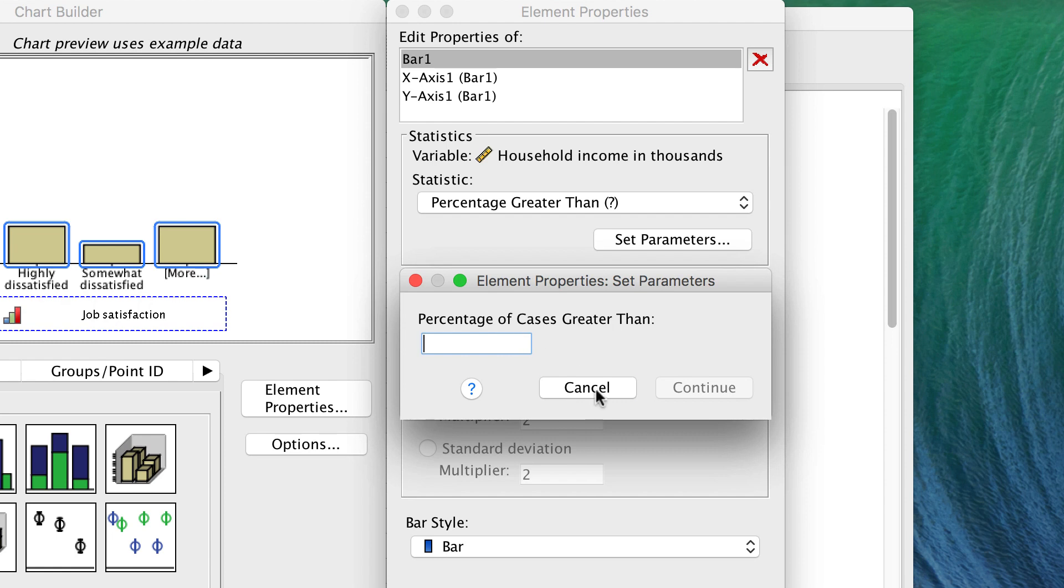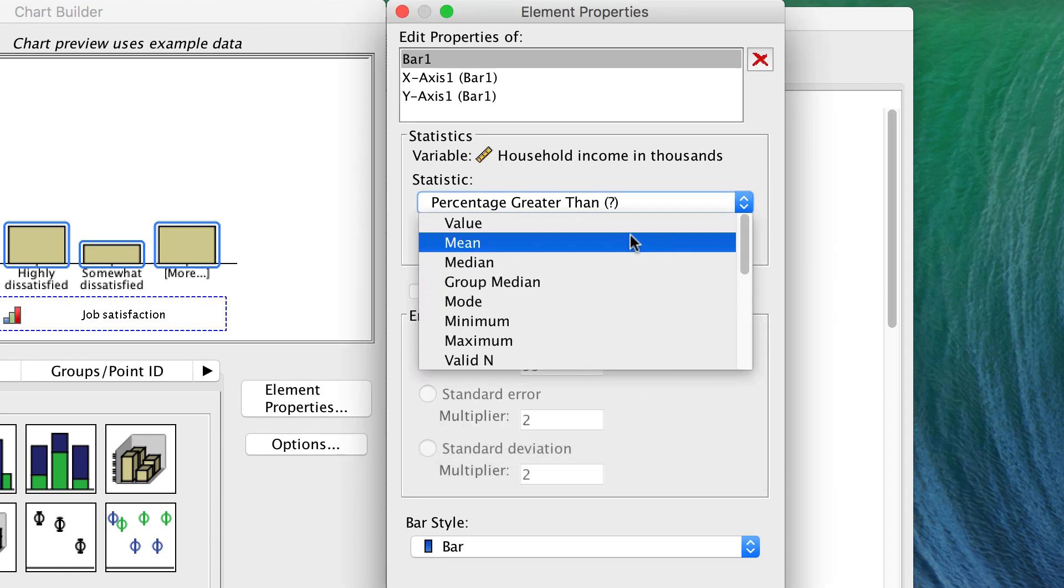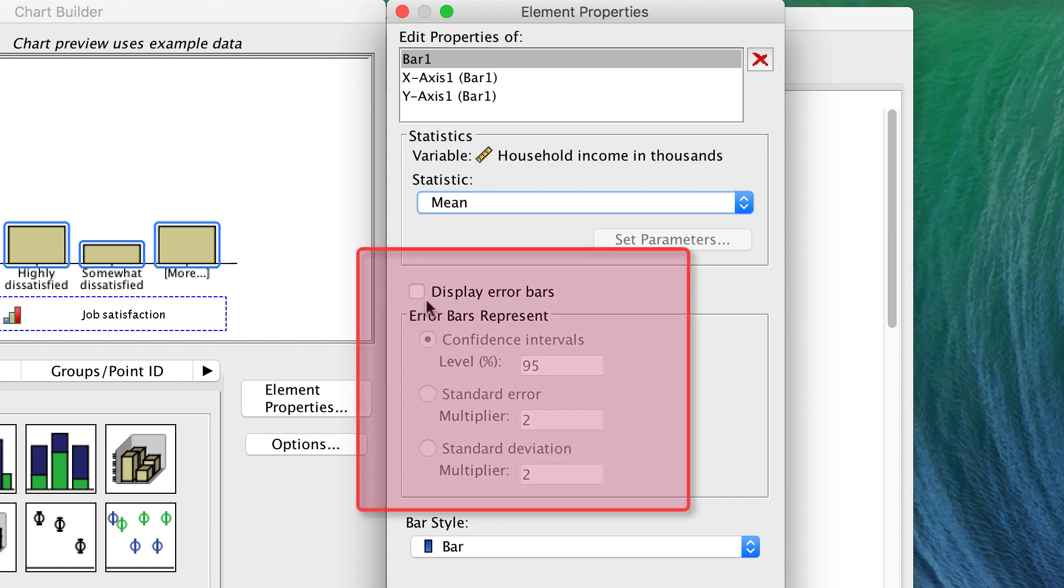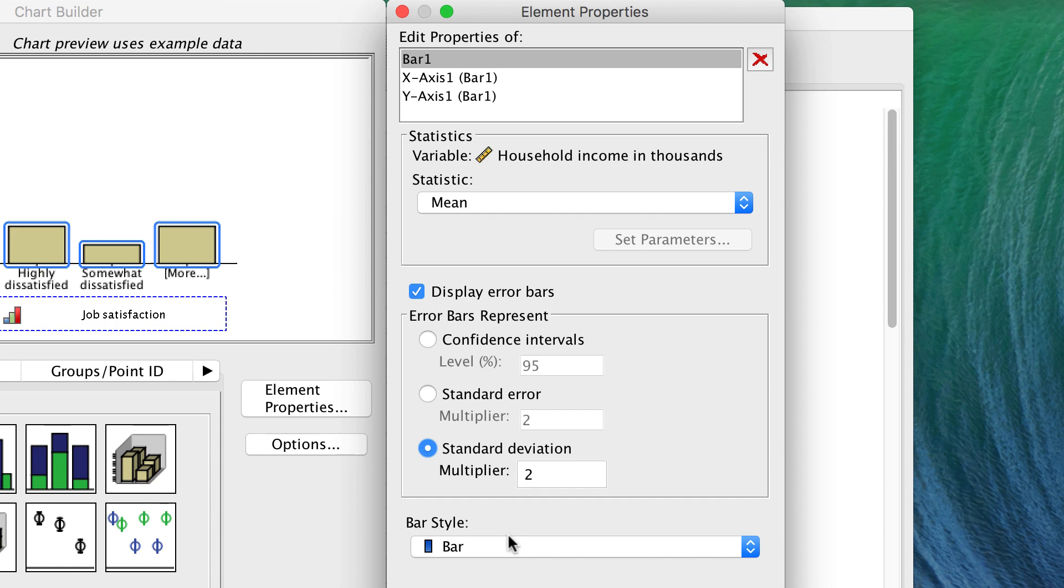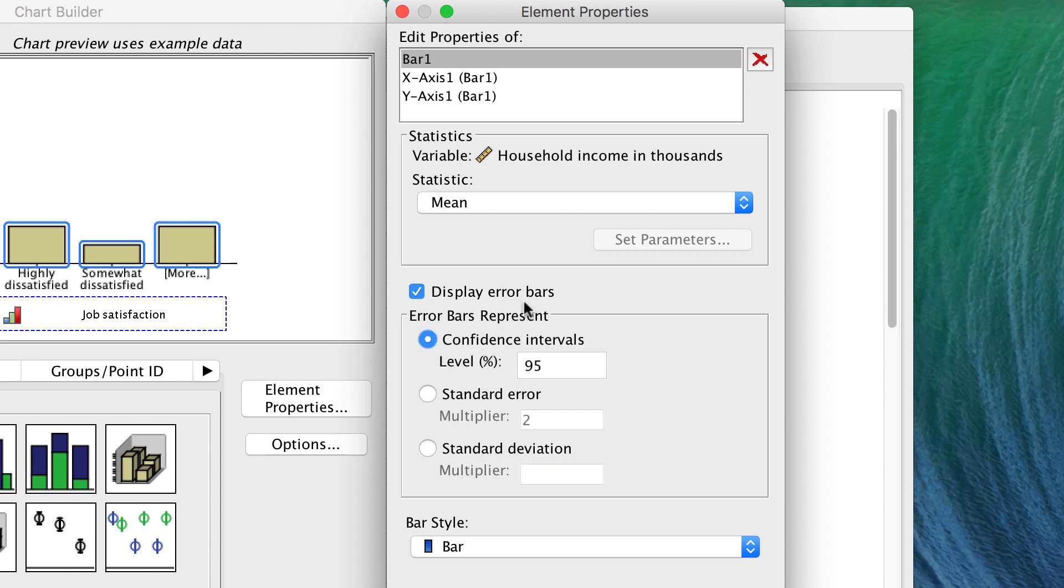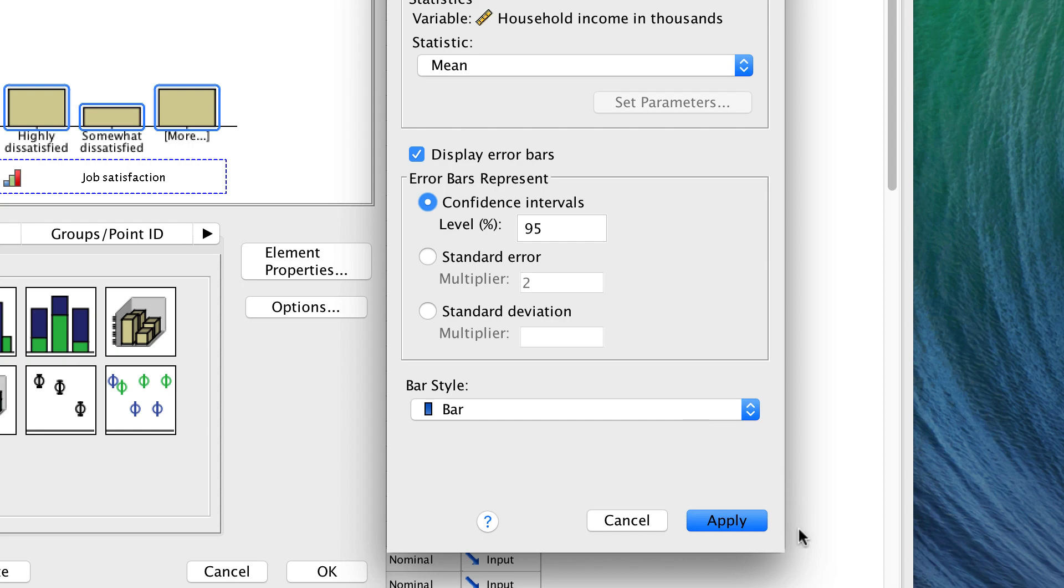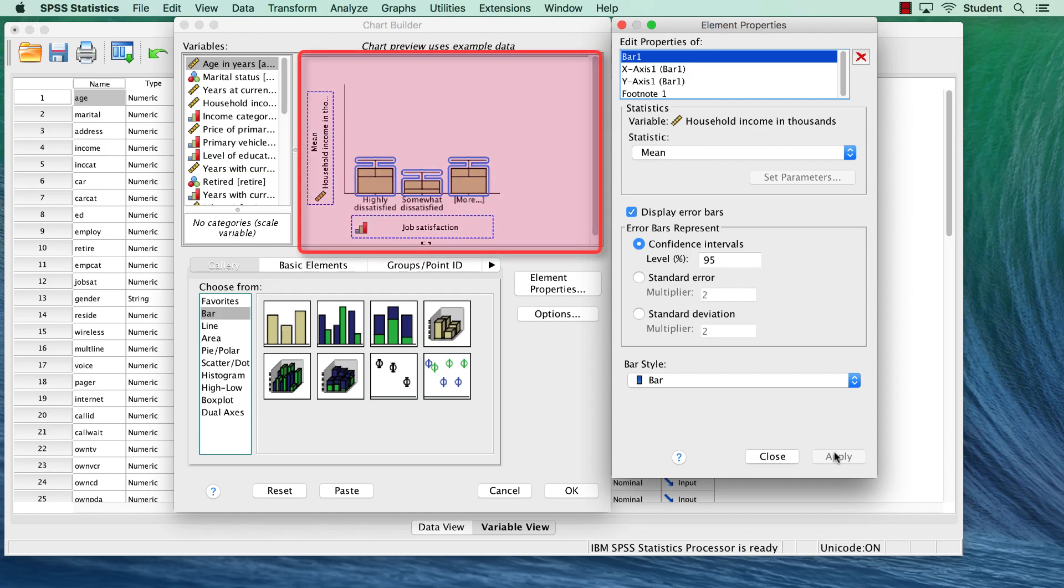Another important feature in the element properties window is the display of error bars. Error bars give us confidence intervals around the mean, but they can also be set to display the standard error or standard deviation. Sometimes you want to use two standard deviations as your comparison for whether two means differ. You can set that here. Whenever you make changes in the element properties window, it is very important that you apply those changes. If you don't, they will not show up. So click Apply. Notice the changes in the canvas.